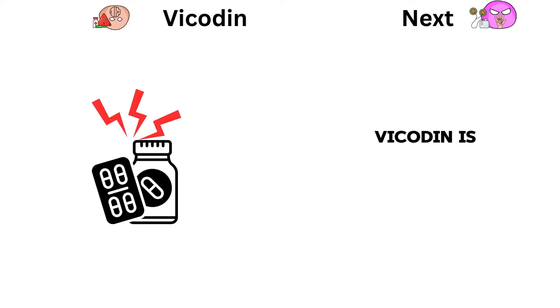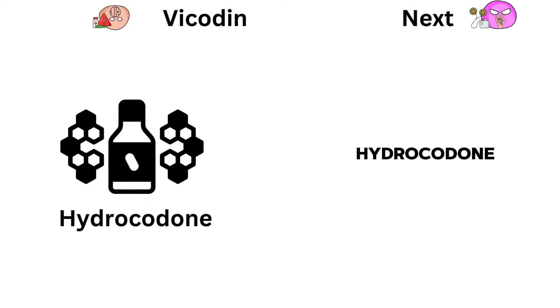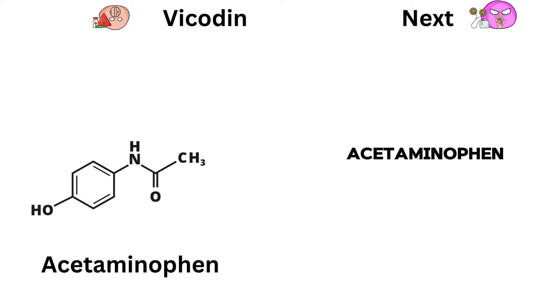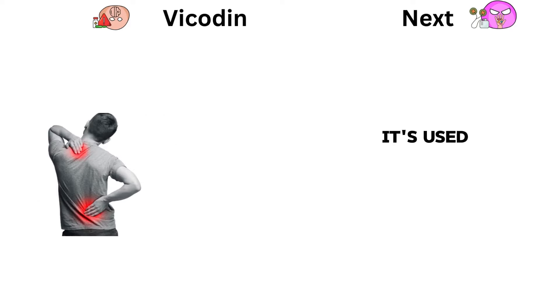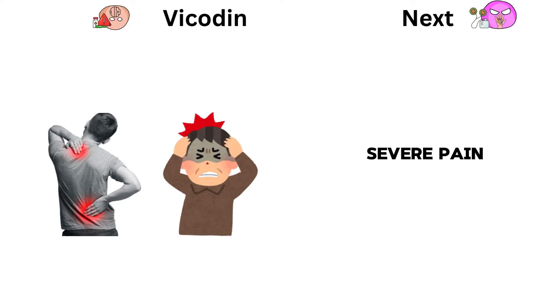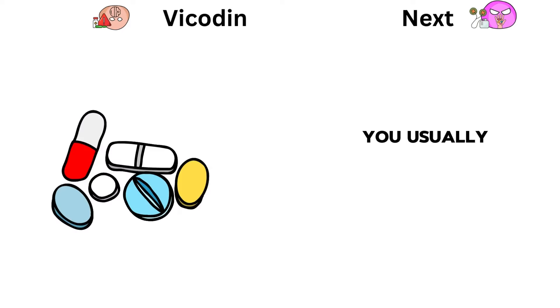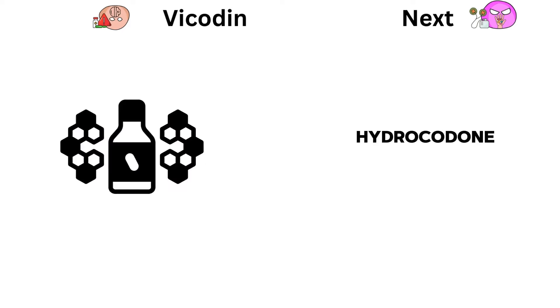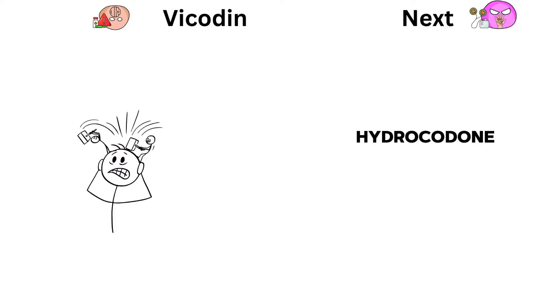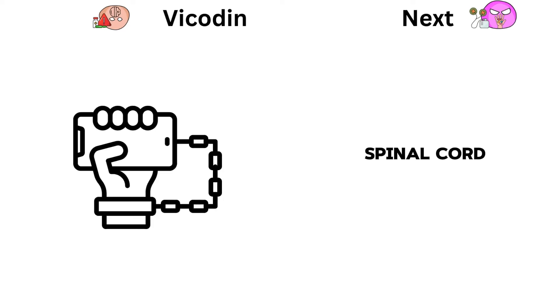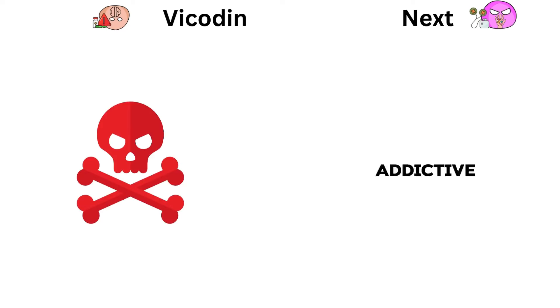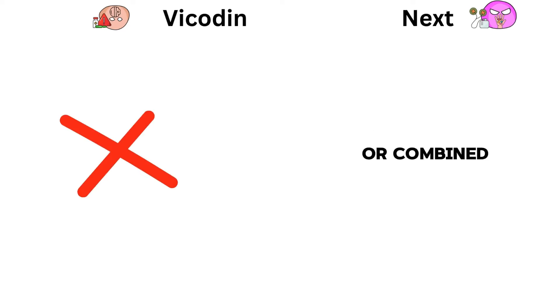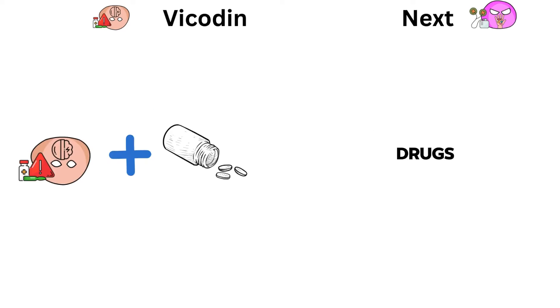Vicodin is a pain medication made of hydrocodone and acetaminophen. It's used for moderate to severe pain. You usually take it as a pill. Hydrocodone helps with pain by acting on the brain and spinal cord, but it can be addictive and dangerous if misused or combined with other drugs.